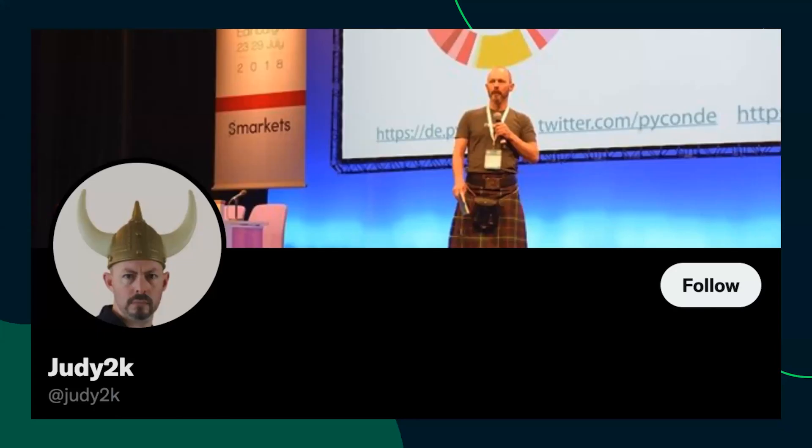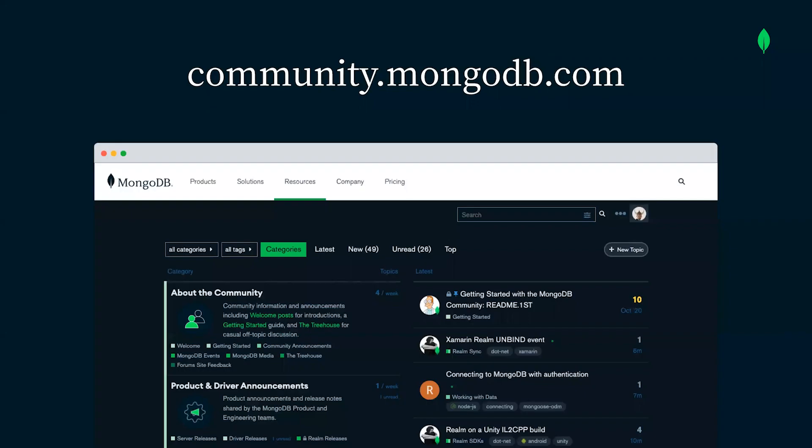I hope you enjoyed this whirlwind tour of MongoDB on Google Cloud. And I hope I've inspired you to fire up a MongoDB cluster and build something awesome. My name is Mark Smith. You can find me on Twitter as Judy2k, where I tweet about Python, Rust, and MongoDB. Or even better, check out the MongoDB community forums at community.mongodb.com.